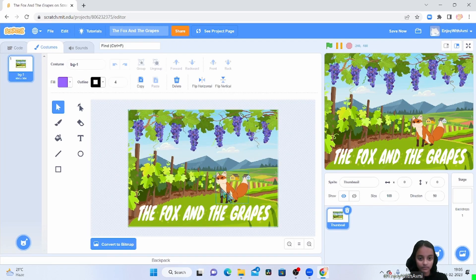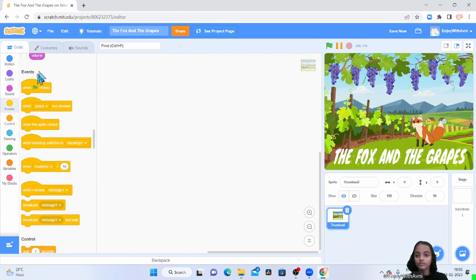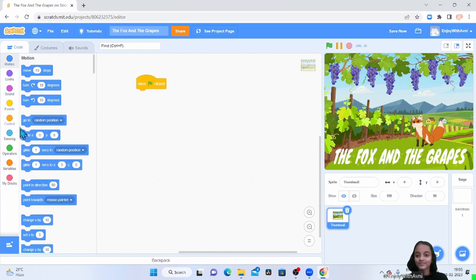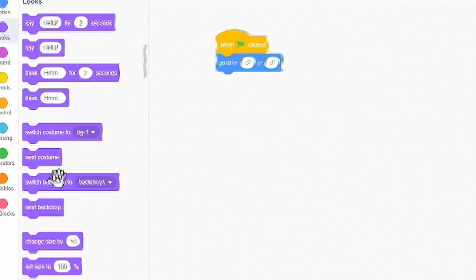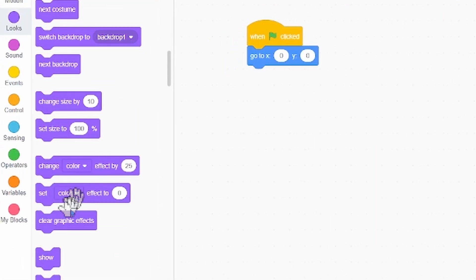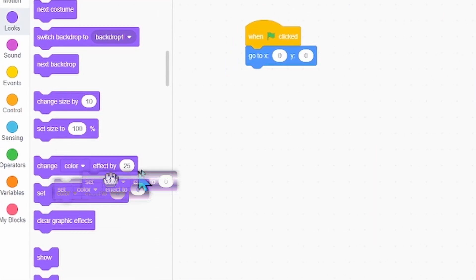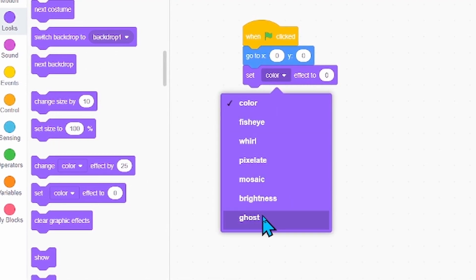So we made a thumbnail. We made a box and the story's name is written. Now we go to coding. We take when the green flag is clicked, then we go to motion, we take go to x and y, then we go to looks, we take set ghost effect.